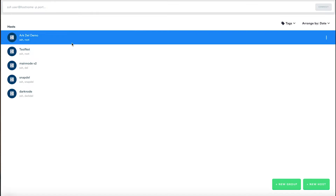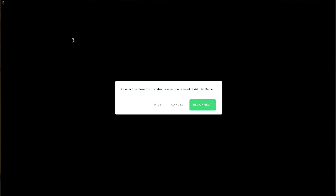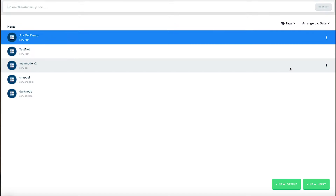After exiting the server, you can confirm the changes by attempting to log into your server using your root login info. If you cannot, like I am showing you here, then you have successfully edited your config. You will now have to log in using your new administrator credentials.